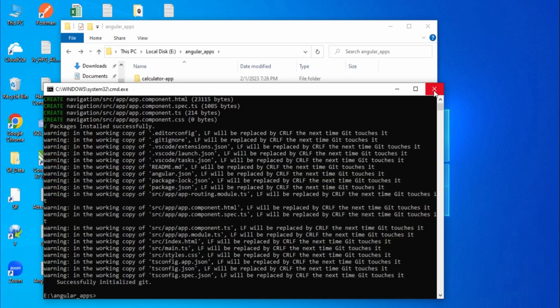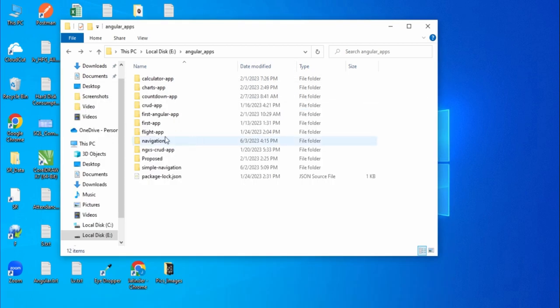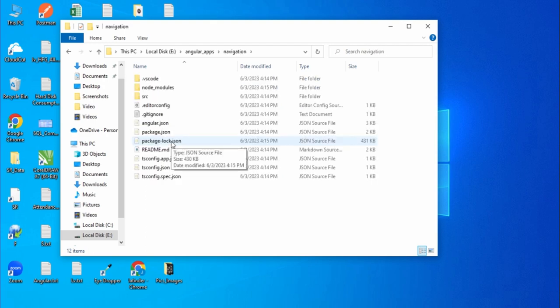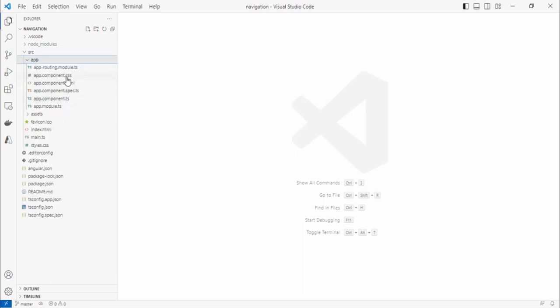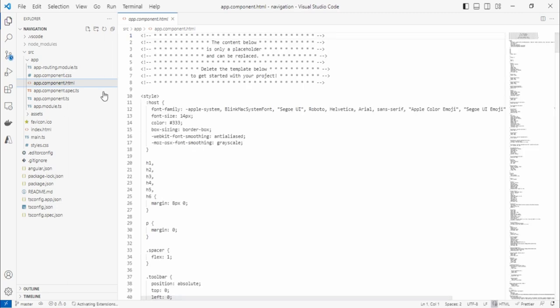Let's close the terminal and open this navigation project in VS Code. Expand it, go to the app folder, open the app component, and delete everything.